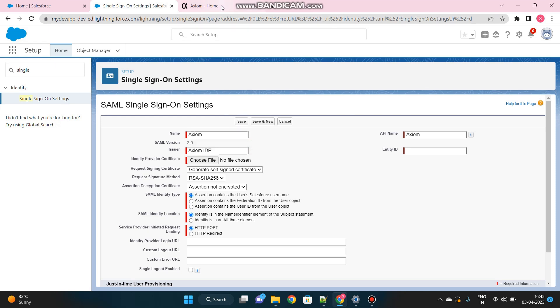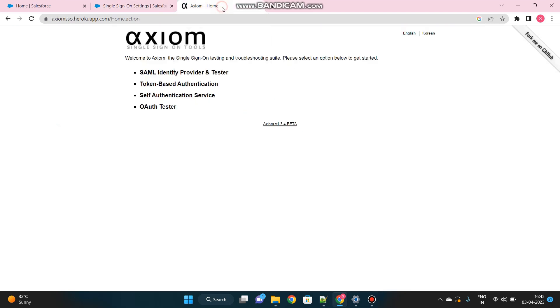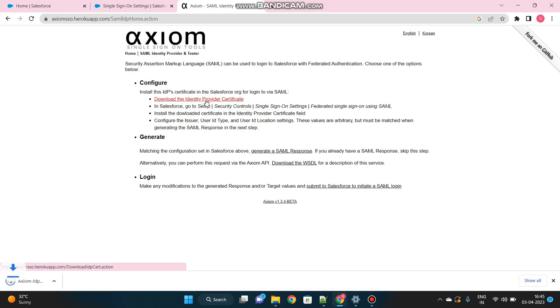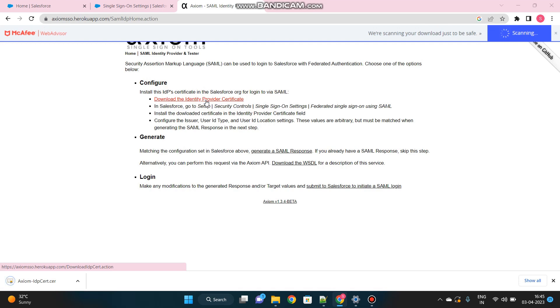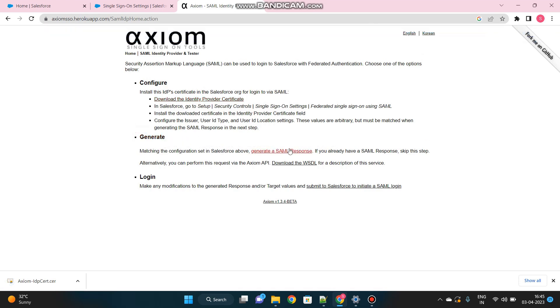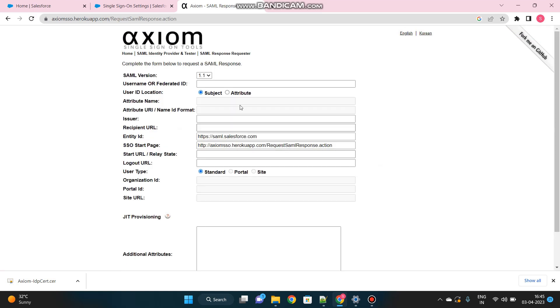Before filling all these details, we have to get some details from our Axiom site. Go to your Axiom homepage, click on SAML Identity Provider and Tester. First of all, download the Identity Provider Certificate. This is the certificate of Axiom. And under Generate, click on this link, generate a SAML response. Here we'll get the additional details, like the SSO start page, Identity Provider URL, and all sorts of things like that.